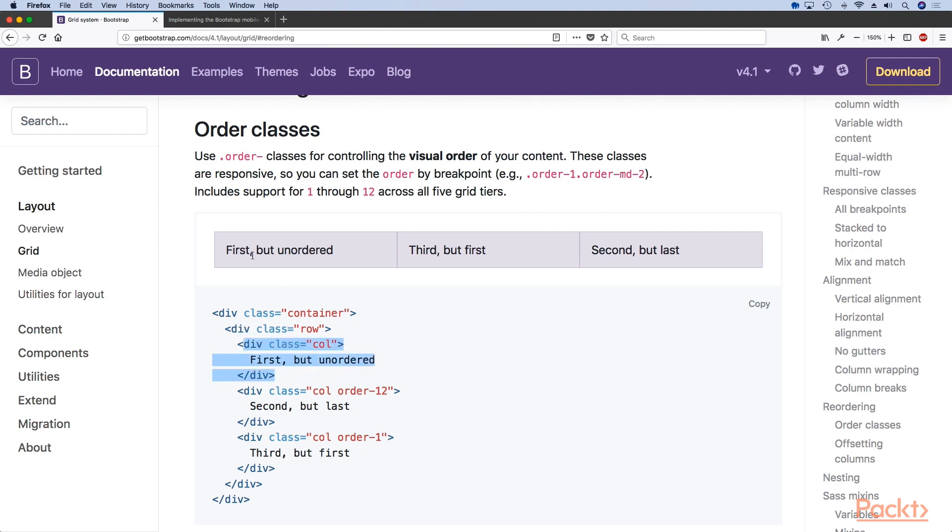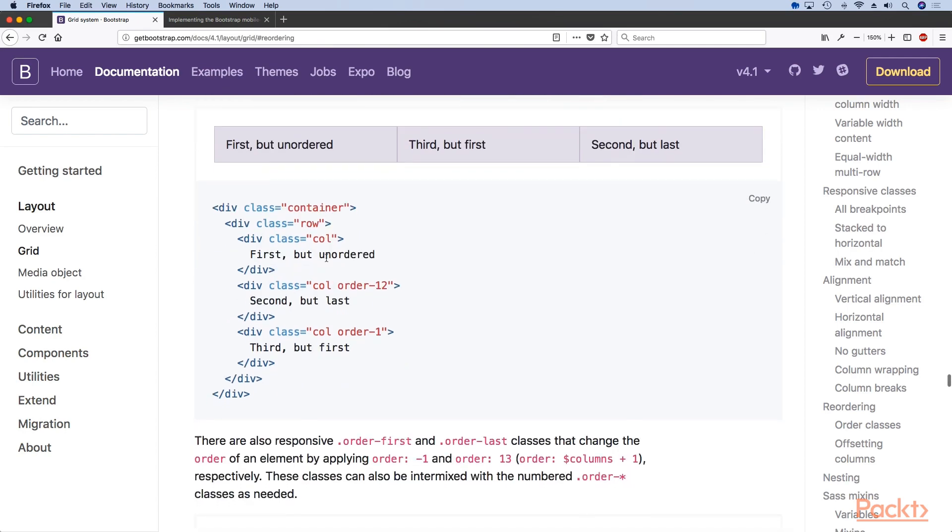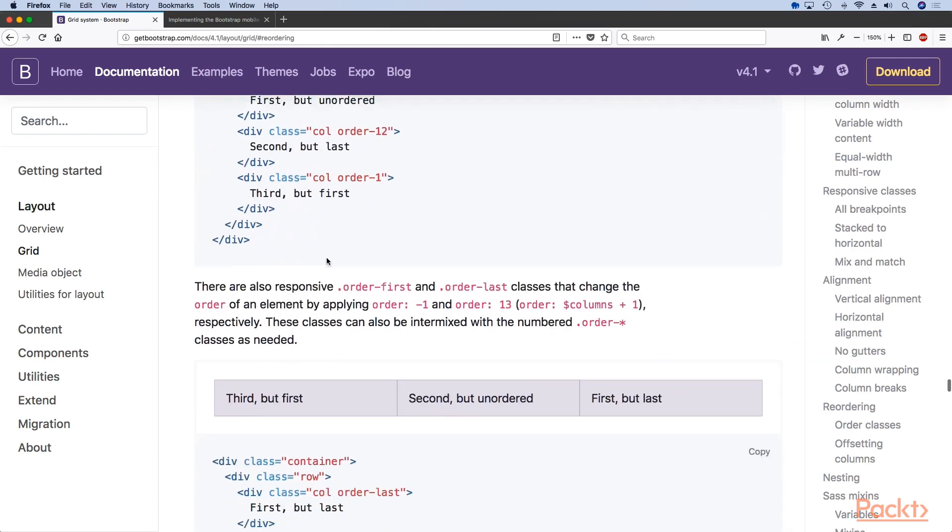Previously without using Flexbox if your column is first in HTML that's how it's going to appear. It was very hard to move that column to a second, third, fourth, fifth, whatever the place is.